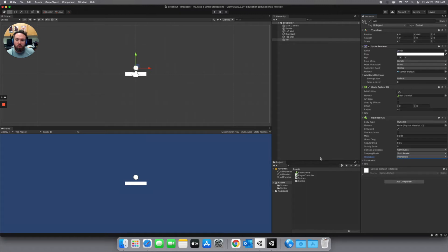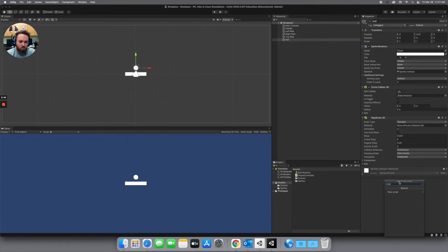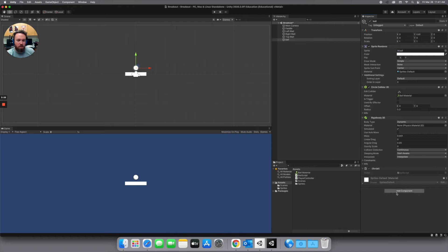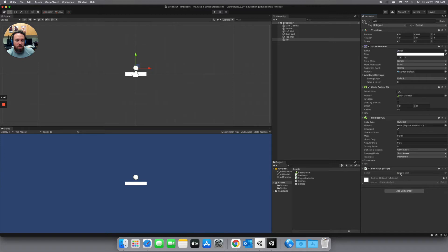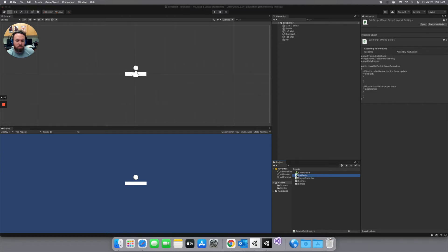And then we're going to write a script for this. So we're going to add a component. Another way to make a new script is just by going to add components. Start typing in your script name. So I'm going to call this my ball script. And then obviously nothing is called that. So our only option is new script. So I can click on that. It pops in that name for us. Create and add. And then it automatically names our script for us. And that's all set up. We don't have to worry about the file name matching the class name if you do it that way. So after you get that created go ahead and open up that ball script.